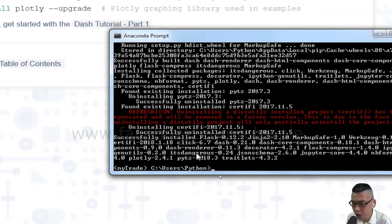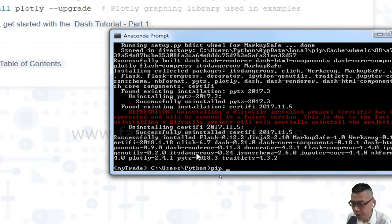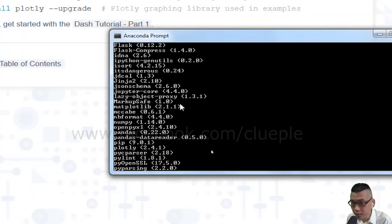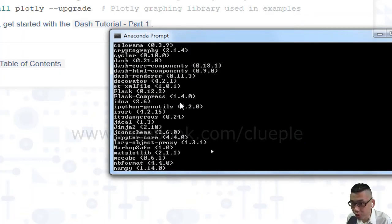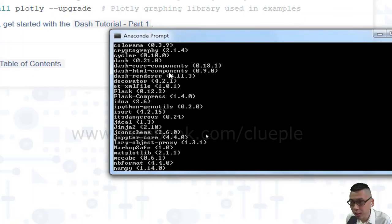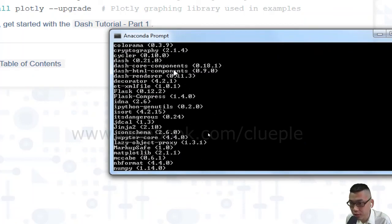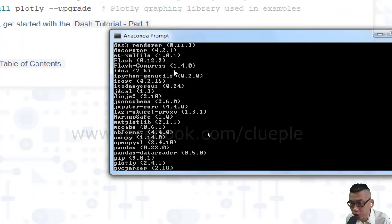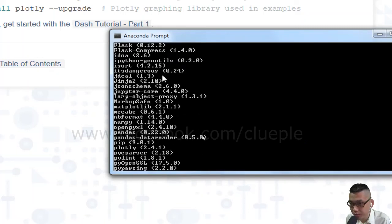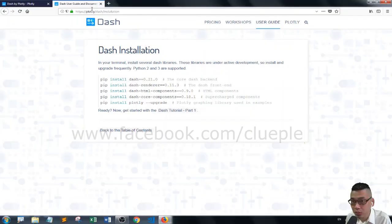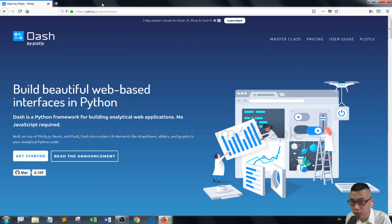You can check whether it's installed by typing pip list under your environment and then enter. And you can scroll and check. Like you have the dash core components, HTML components, and renderer. You should have flask as well. And plotly. Okay, the library. So it's done.